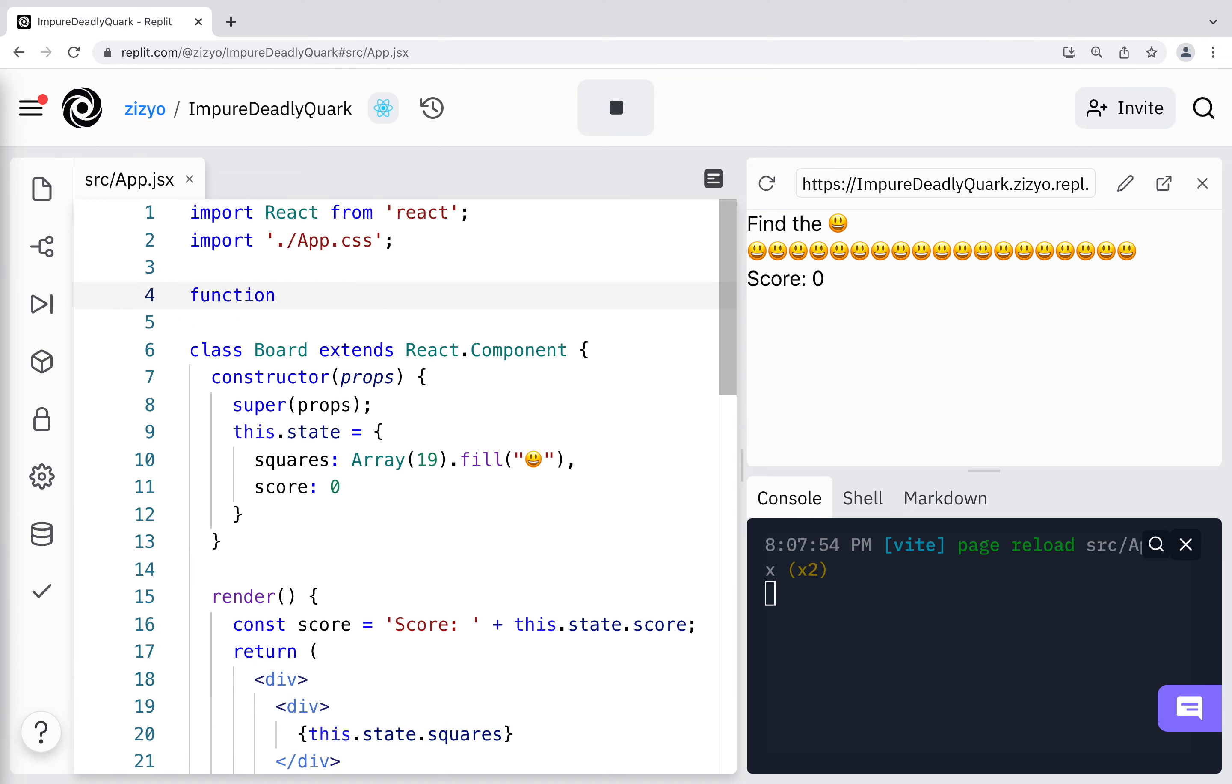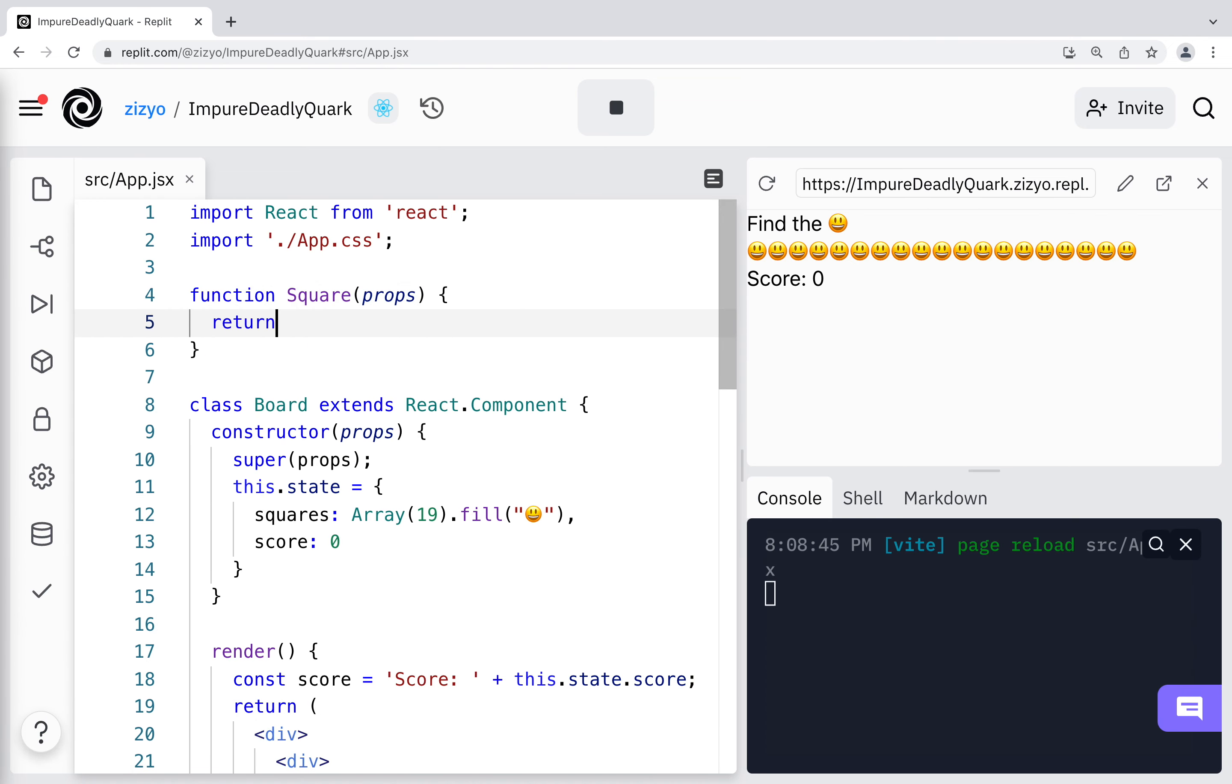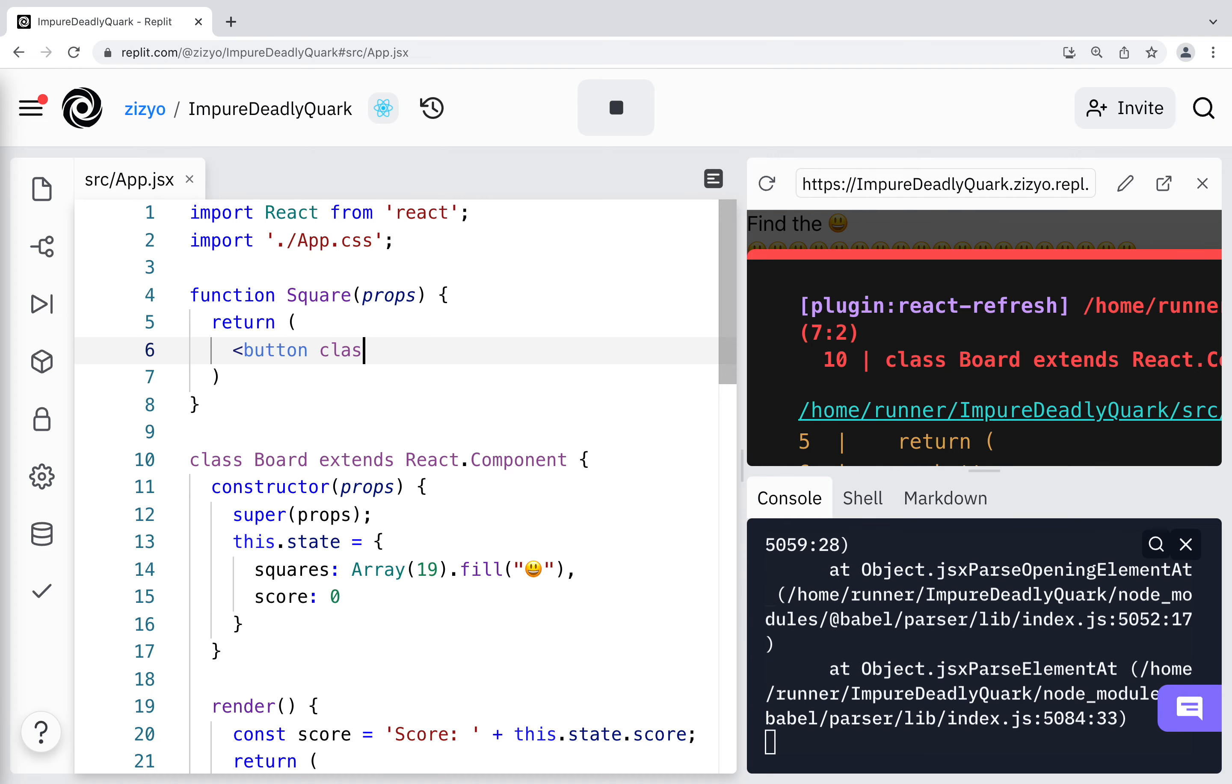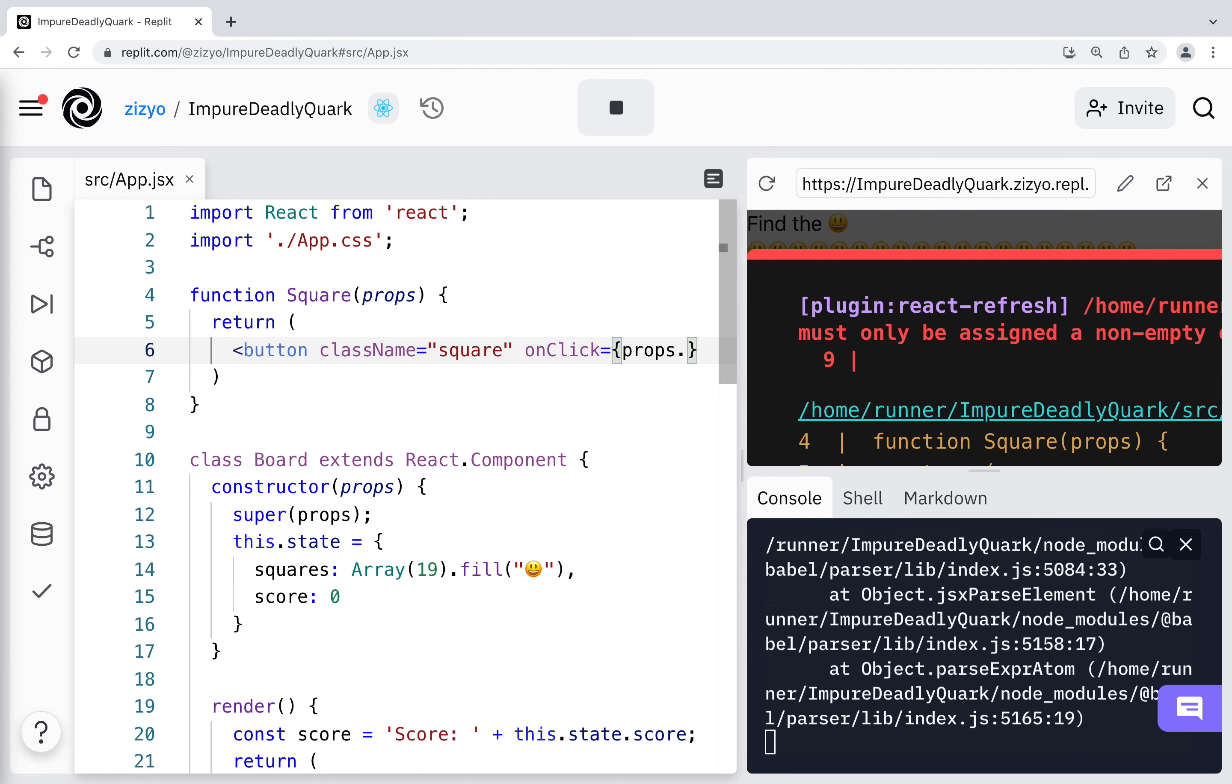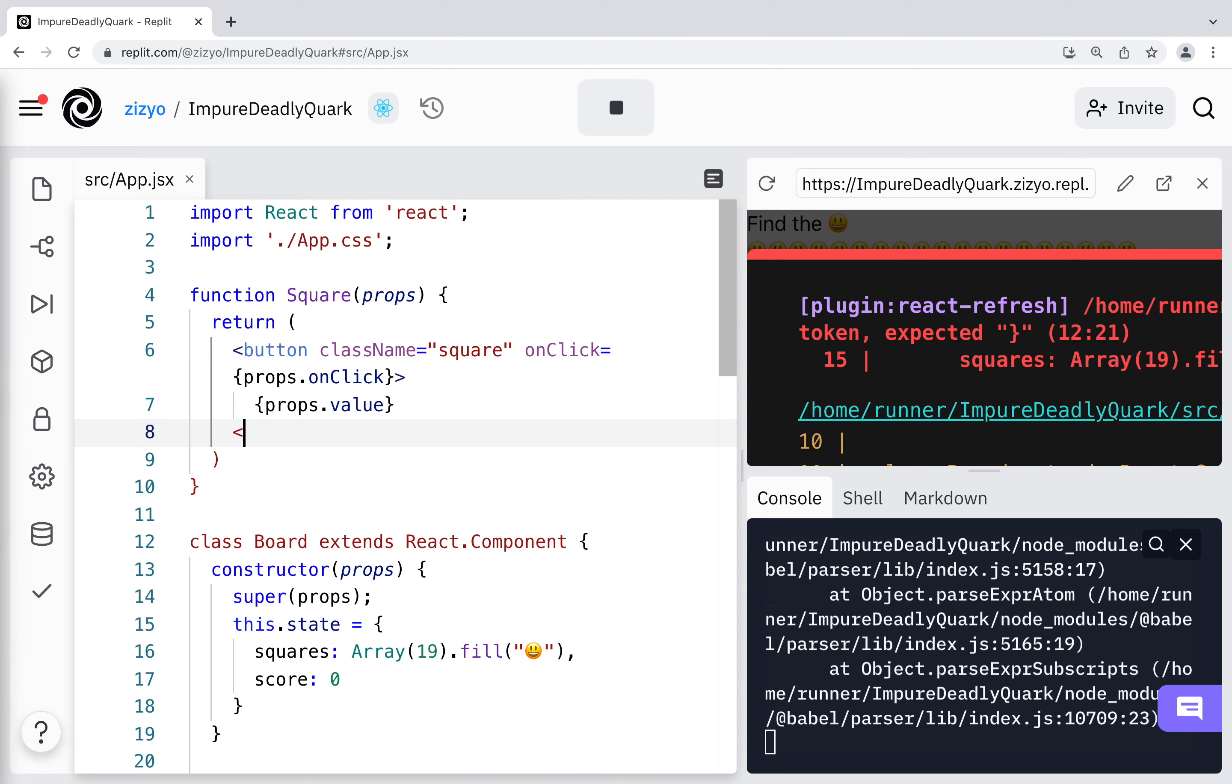Now I'll create a function component called square. A function component is a simpler way to write components. One difference of JSX compared to HTML is that you have to use className instead of class. In this button, we'll use props that will be passed into this component.